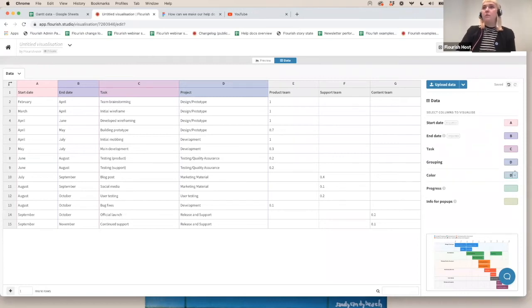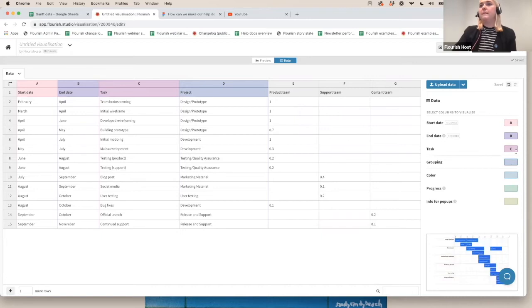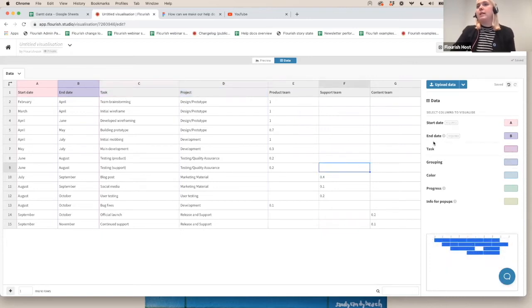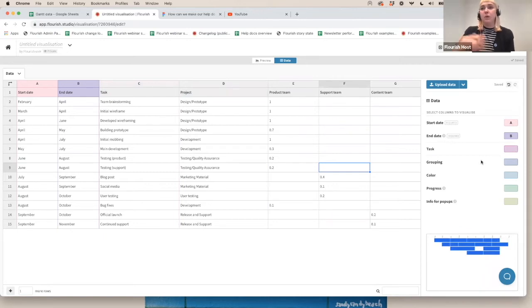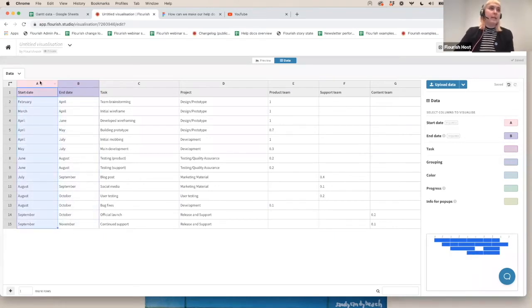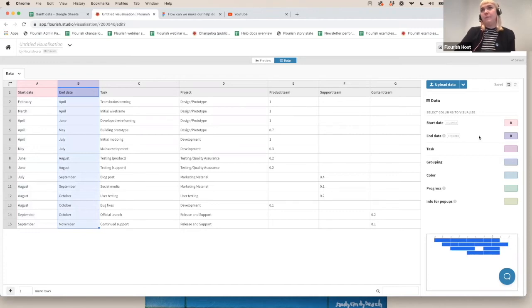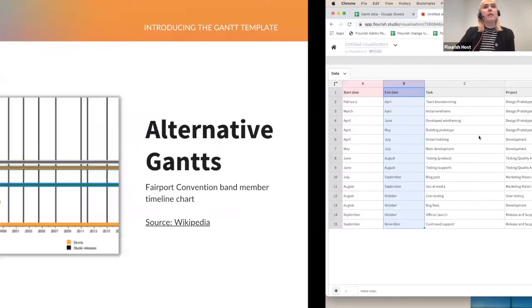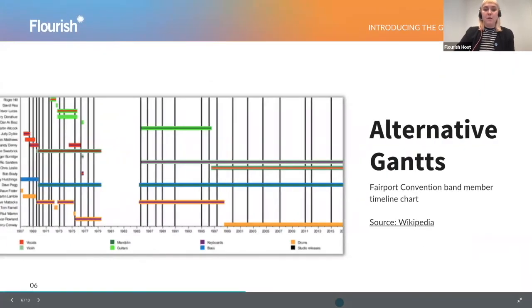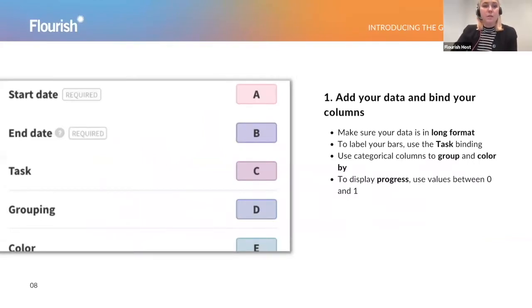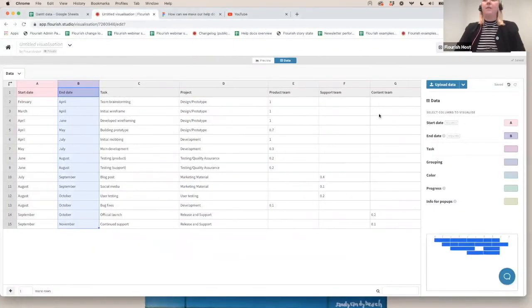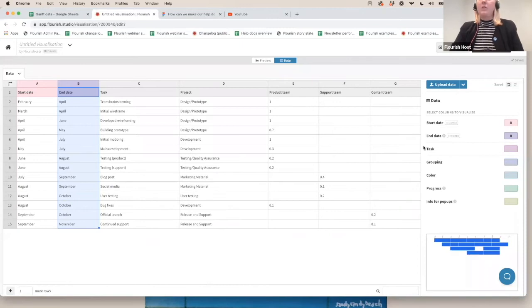I'm just going to remove all of the columns that I don't need because actually only some of them are required for our Gantt template. All you need is the start date and the end date. So you could create a Gantt with just the start and the end date, which has to be something that can be interpreted as a date. So all I need in this case are my A and B columns. But of course, if I want to add more information and context to my Gantt, then I can add additional column bindings. And I'm going to go through those now.